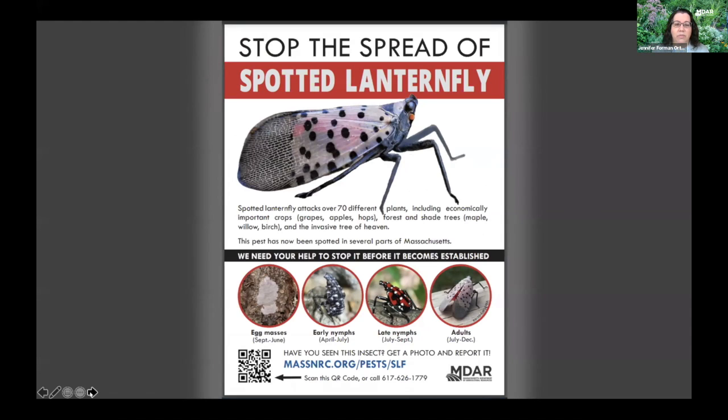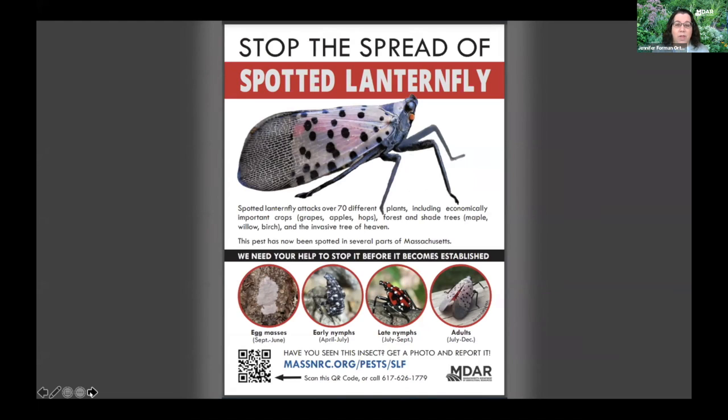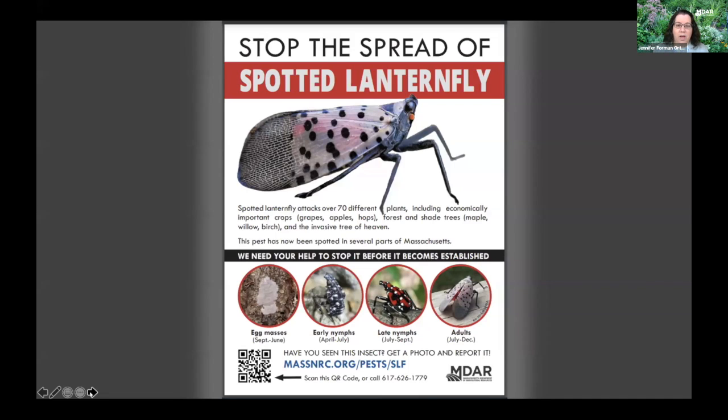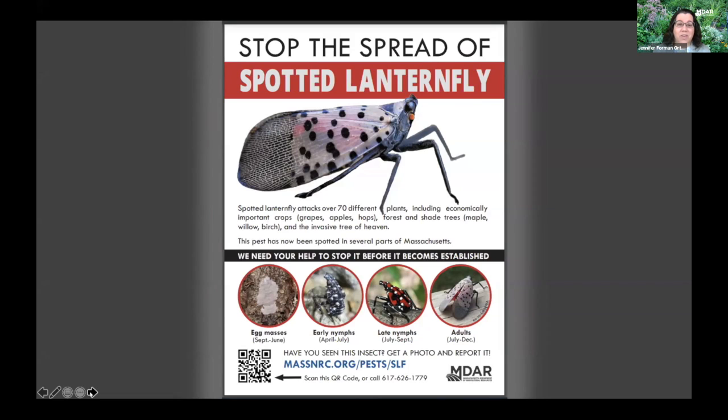I'm in charge of the Forest Pest Outreach Program at the Massachusetts Department of Agricultural Resources. I just wanted to take a moment to talk to folks not just from Massachusetts, but from anywhere in the Northeast about Spotted Lanternfly. I see a bunch of folks from New York signing in on the chat. New York, Pennsylvania, Connecticut all have known infestations of Spotted Lanternfly.